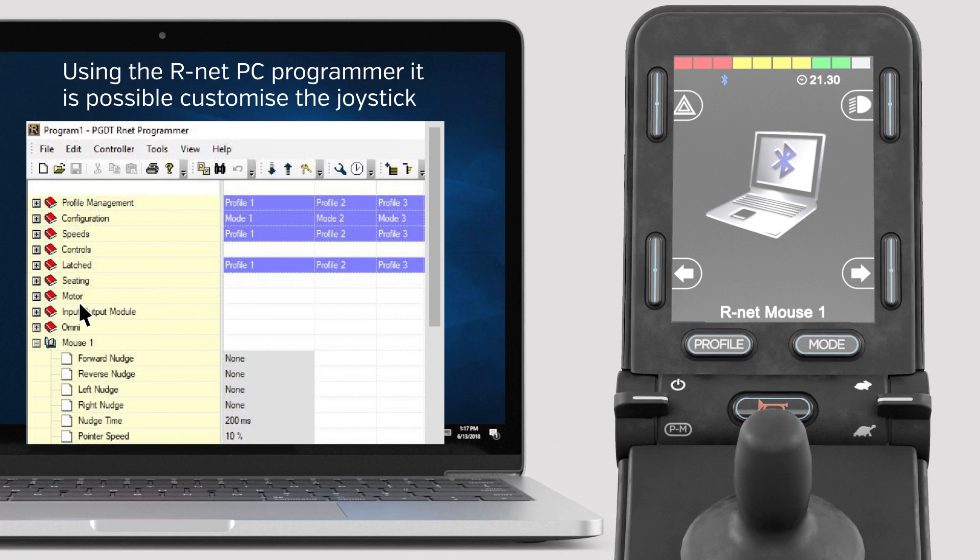The R-Net PC programmer also includes options such as scroll up, scroll down, double click left and double click right, that can be assigned to either joystick nudges or external switches.